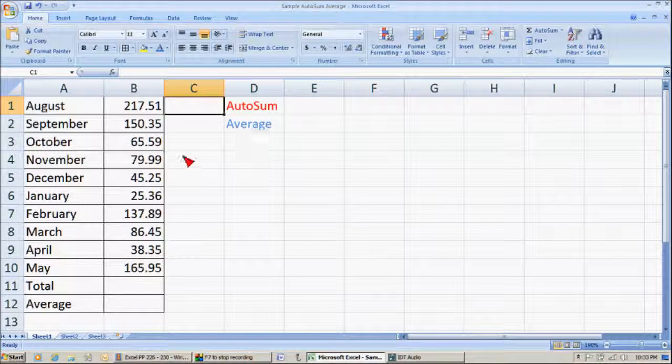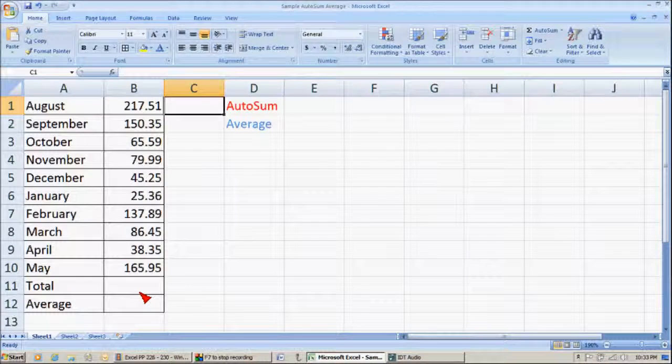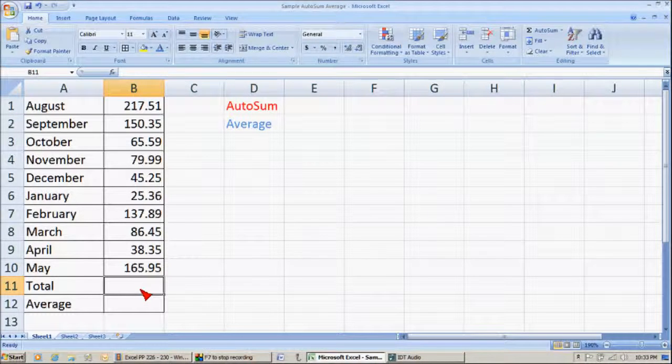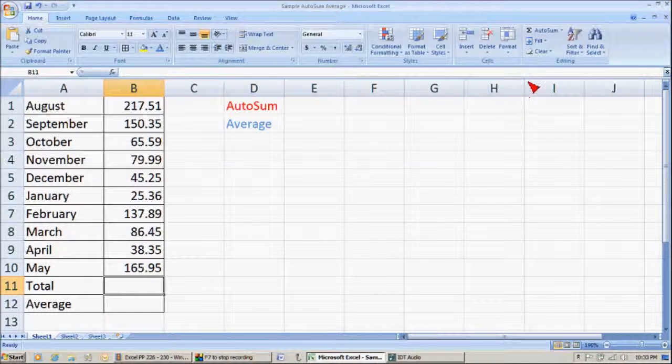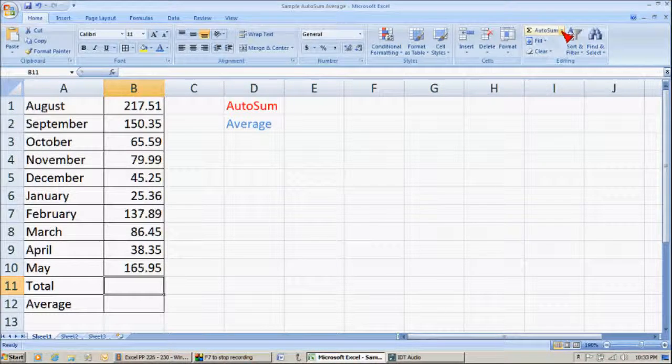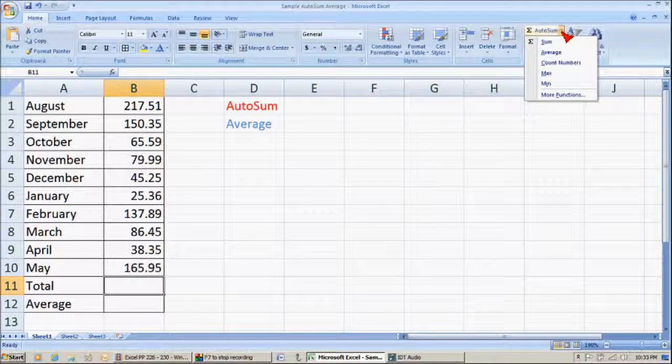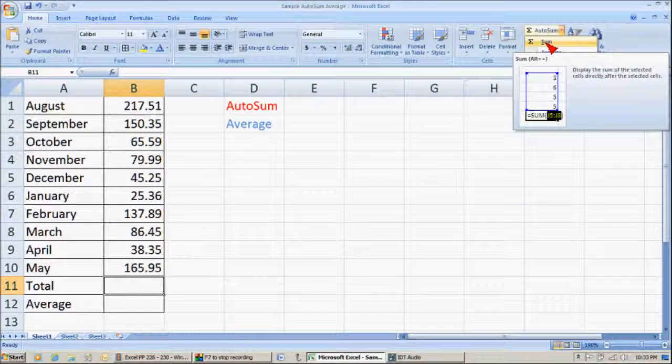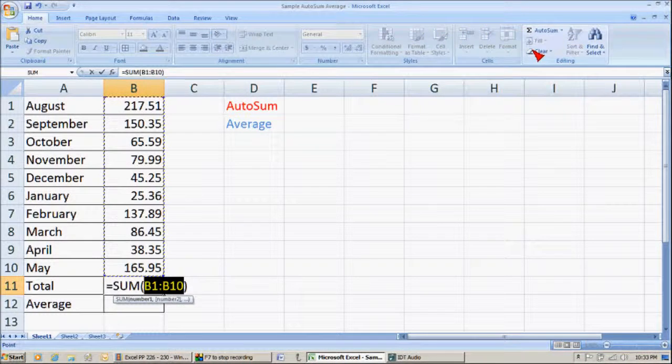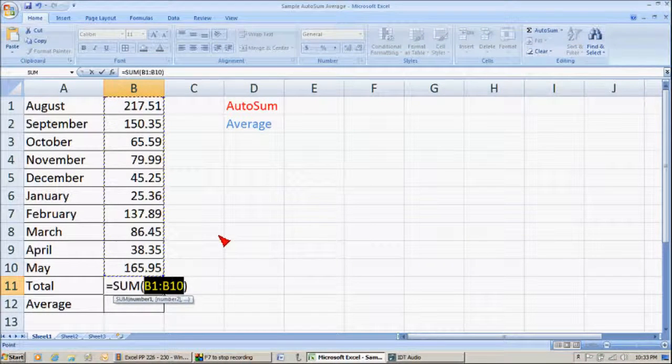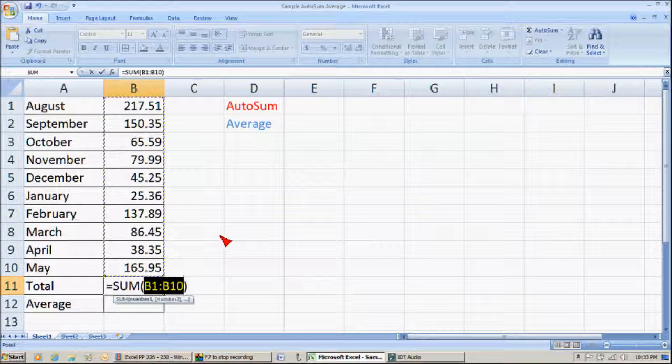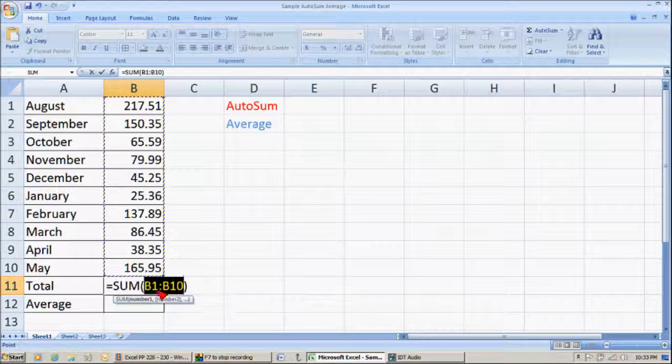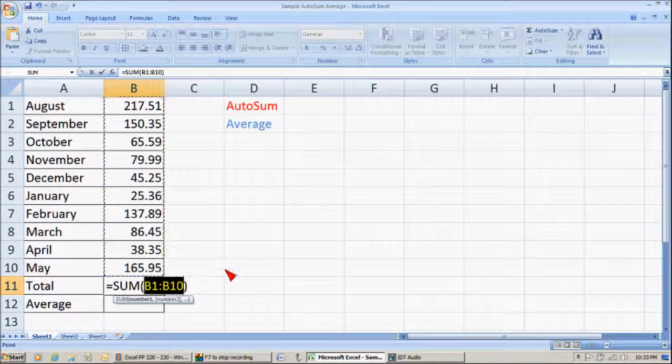Now, the first thing I want to do is use AutoSum. I want to add all these numbers together in the total. I click in Total, then I go up here to AutoSum, click on it, and I press the Sum button. And it gives me this.